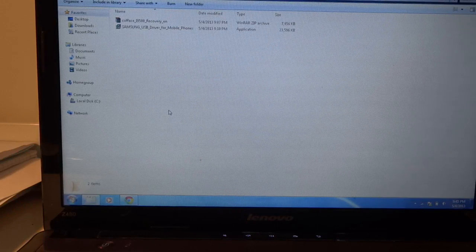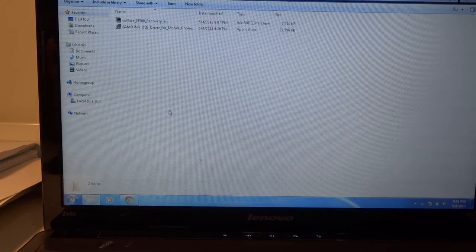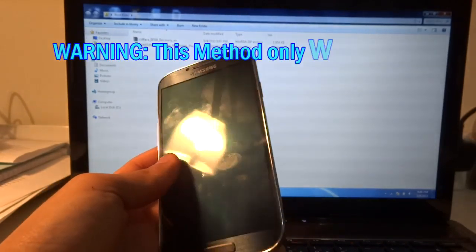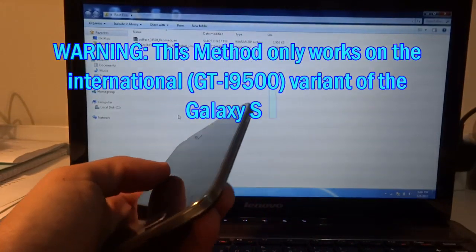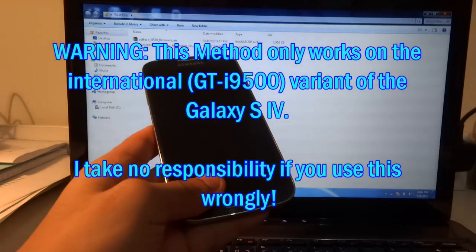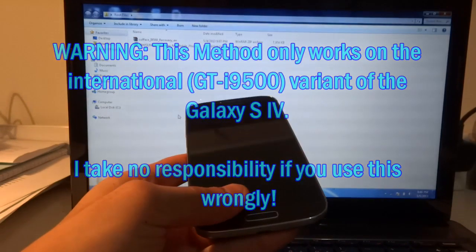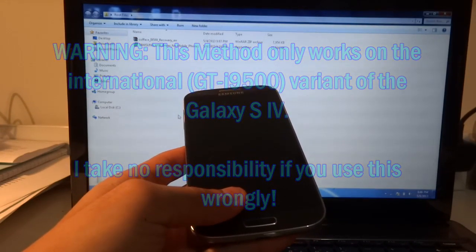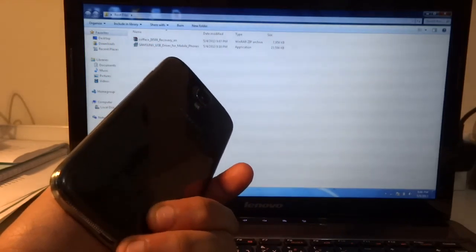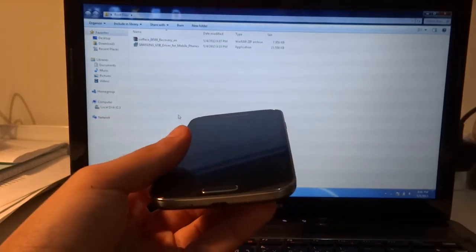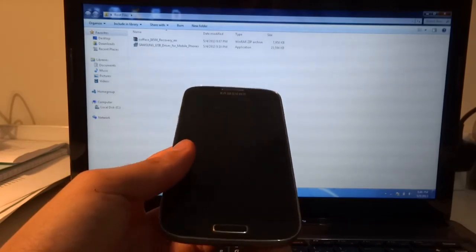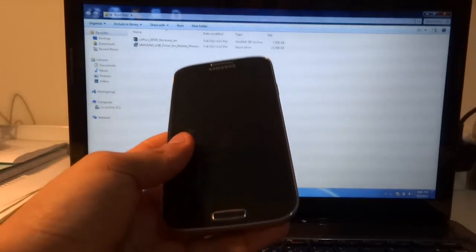Hey guys, welcome to Anycourse Productions. In this video I'll be showing you how to root your Galaxy S4. This will only work for the GTI-9500, so if you're running a US variant or any other variant of the Galaxy S4, this will not work. I take no responsibility in case you break your phone. This is only meant for the GTI-9500 — the international octa-core version.